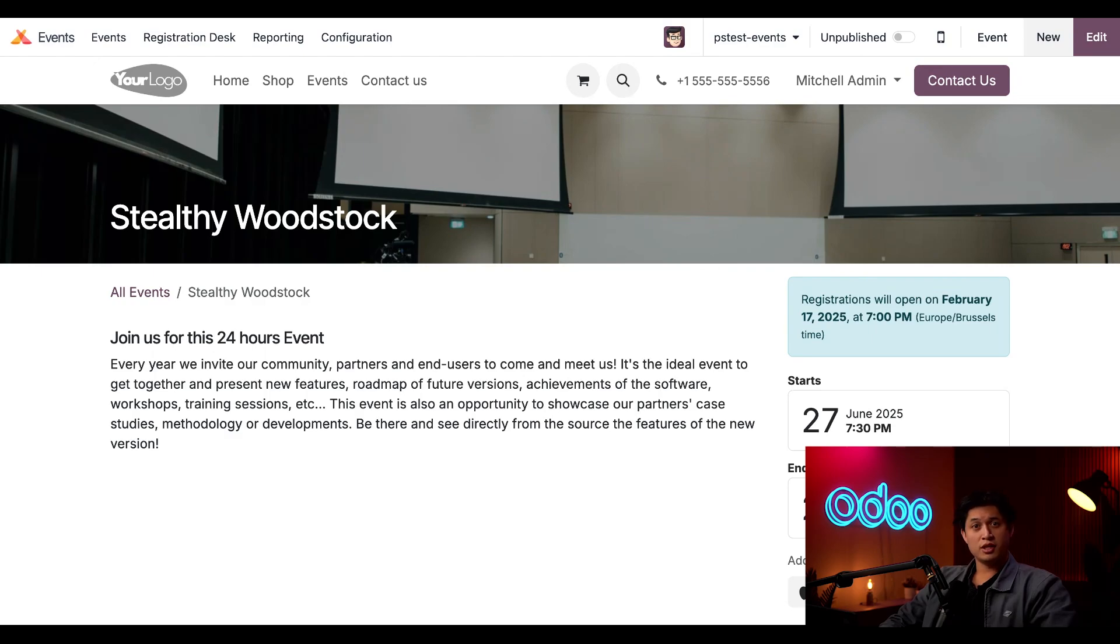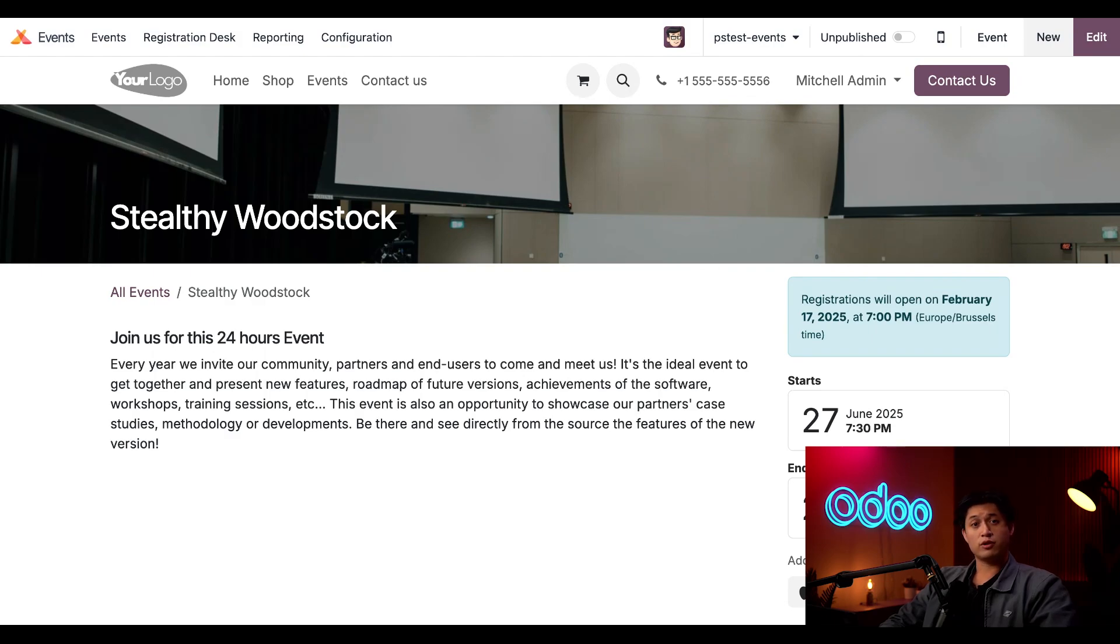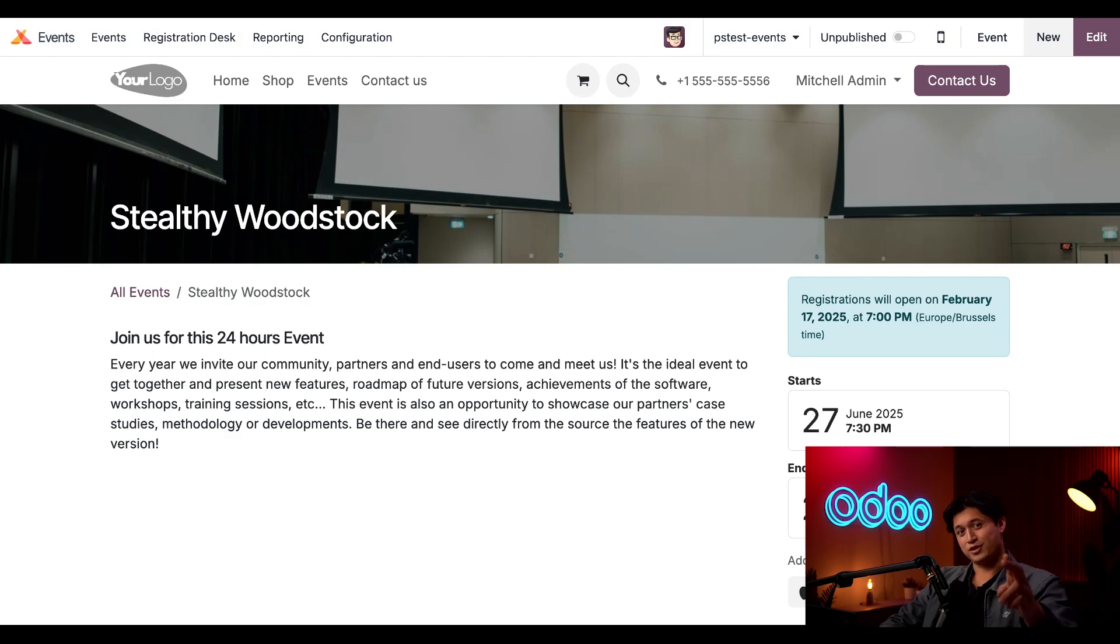There you have it Odooers, your first event is up and ready to party. Today we briefly went over all the cool ways to configure Odoo Events as well as how to create and set up your very first event. Stay tuned for more information on customizing and tracking your events, but until then I'll see you later.